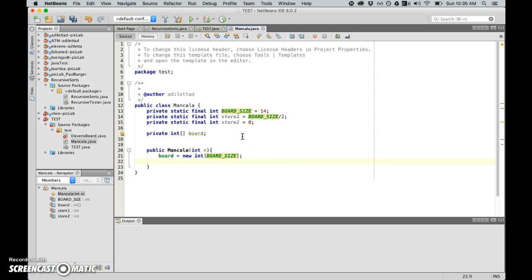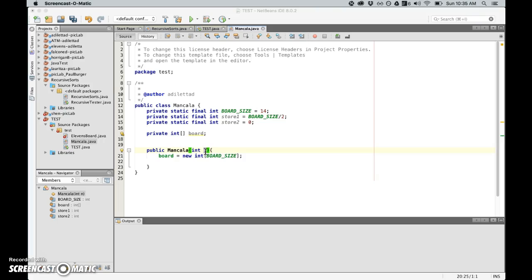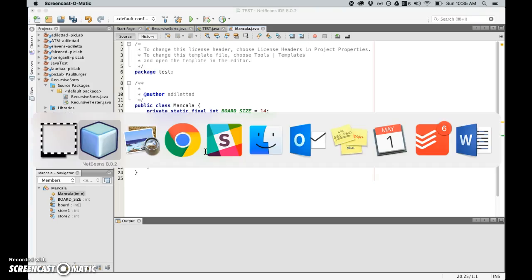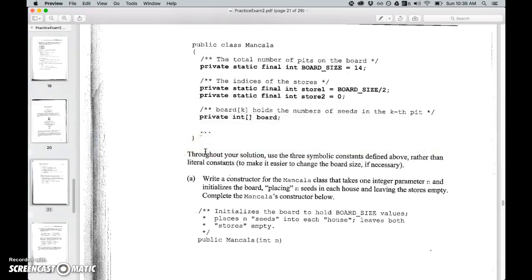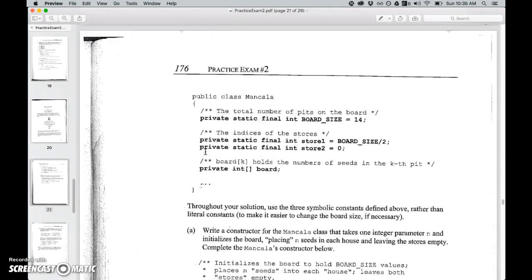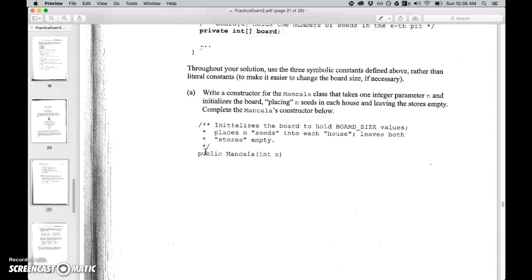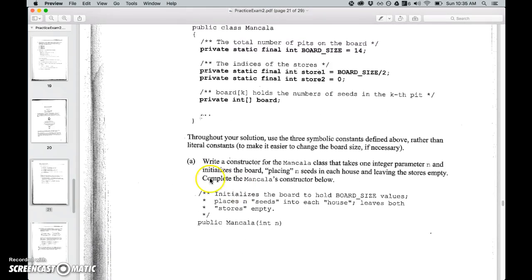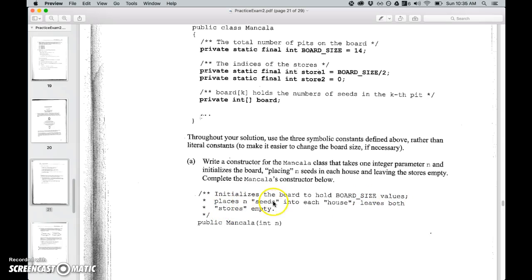Now since I don't need to typecast this variable, it's already defined as an integer array. I can now set up the new int and instead of saying 14 which would be the board size, I'm just going to use the board size variable so that way it is a little bit more flexible.